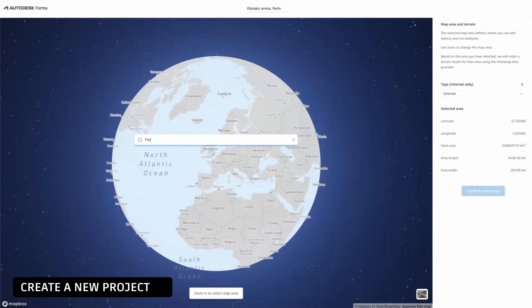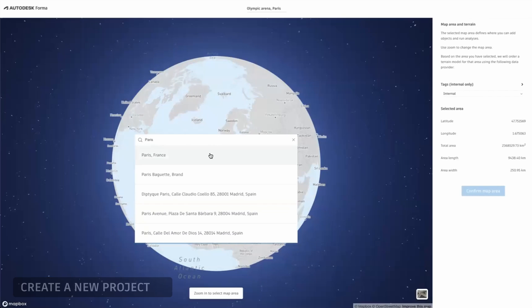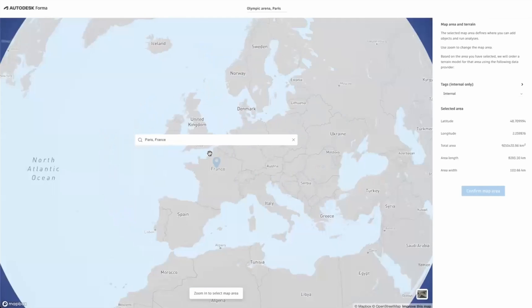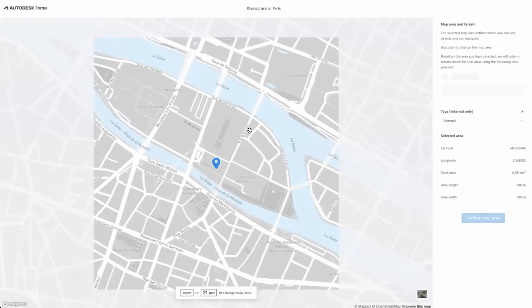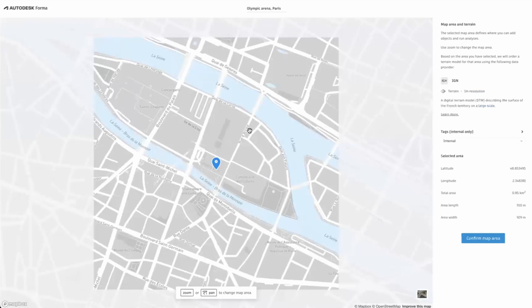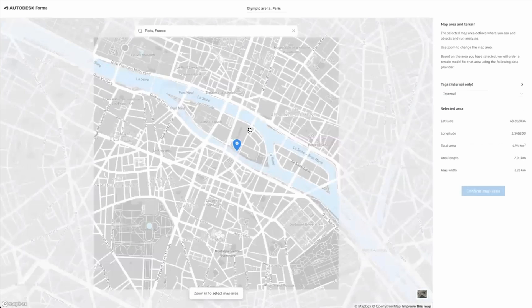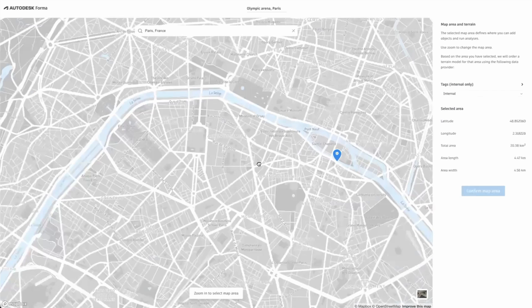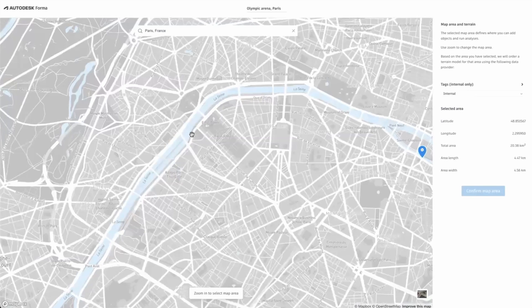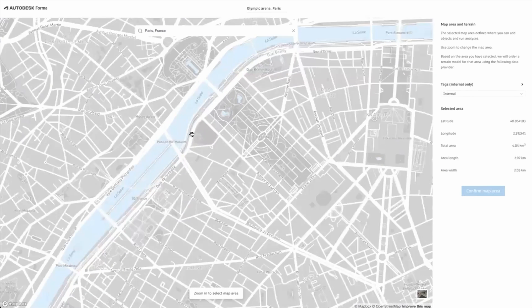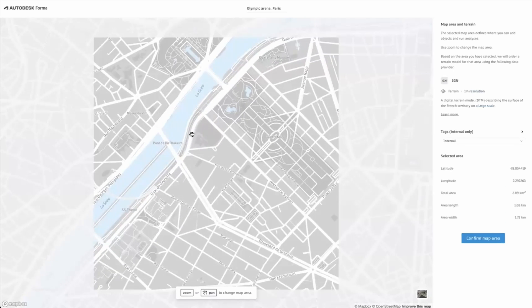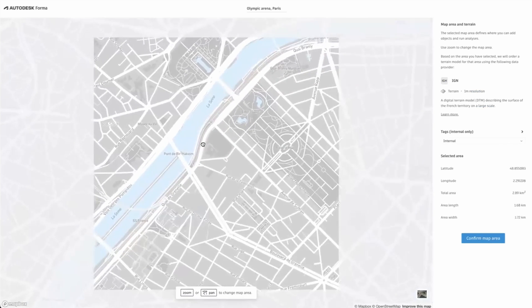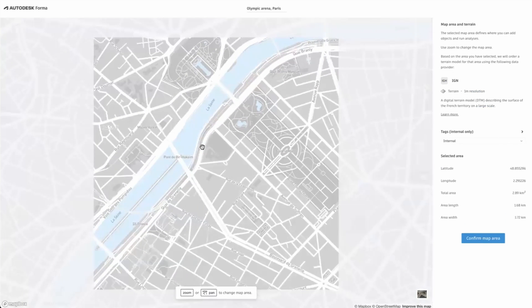You can locate your site either by scrolling around the globe or by typing in the location of your project. In this case I will type in the city of Paris and move the map to where my site is located. You can also type in your site's full address. While zooming in and out of the map a white box appears or disappears. This is currently the maximum size of the project that we can create. The current limitation is 2x2 kilometers or 1.25 miles squared.